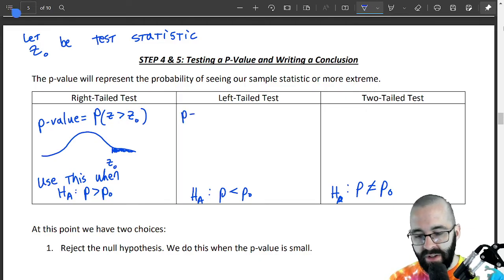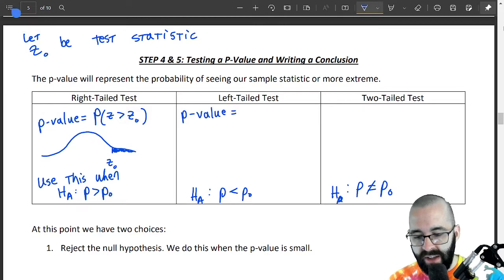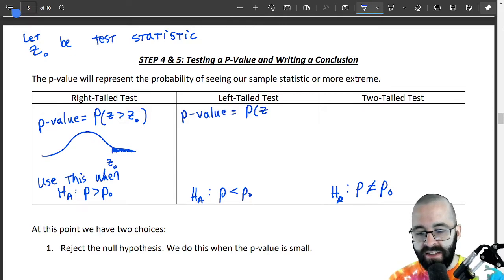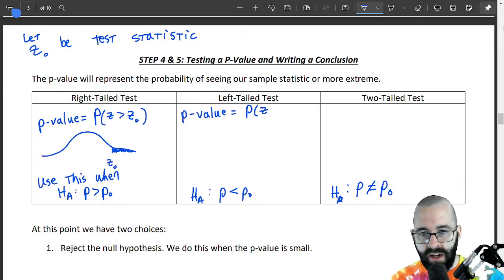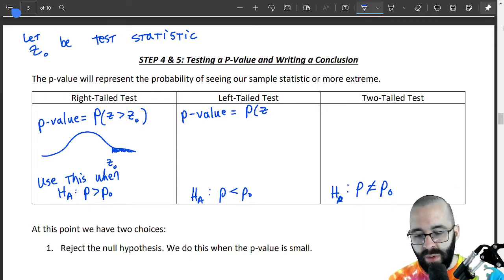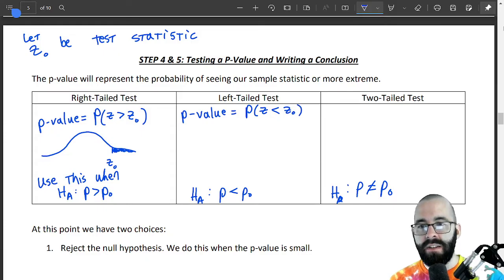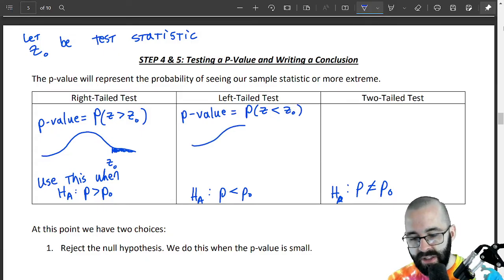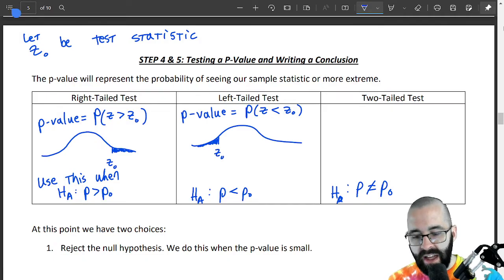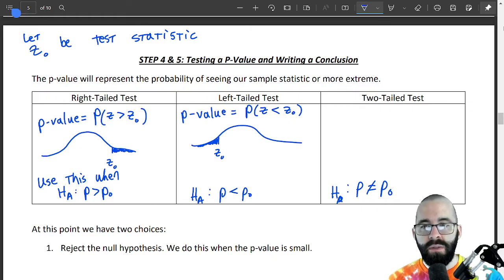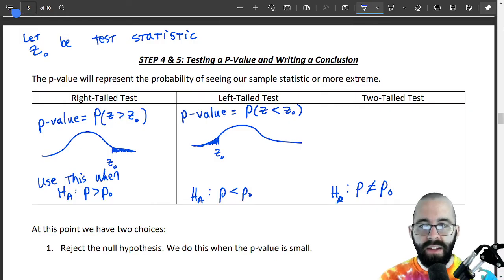For the left-tailed test, the p-value is the probability that a standard normal — mean zero, standard deviation one — is less than our test statistic. On a normal distribution, if our test statistic is right here, this is going to be all the area on the left. That probability is our p-value.